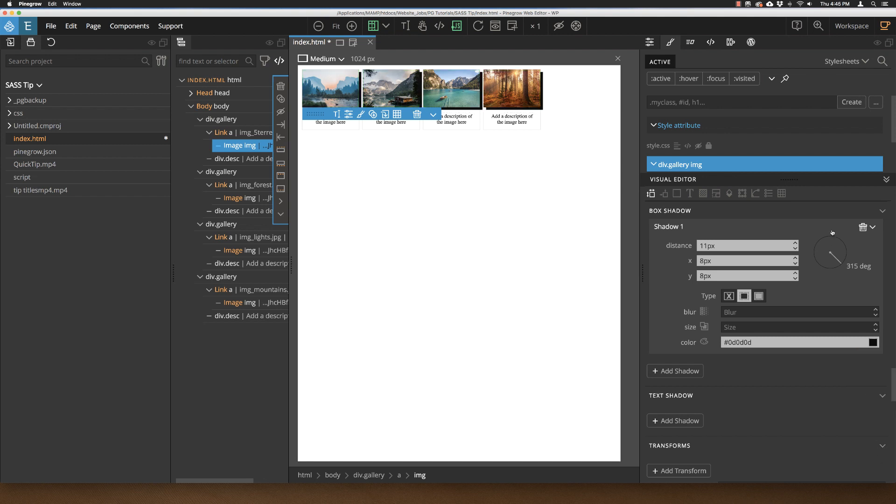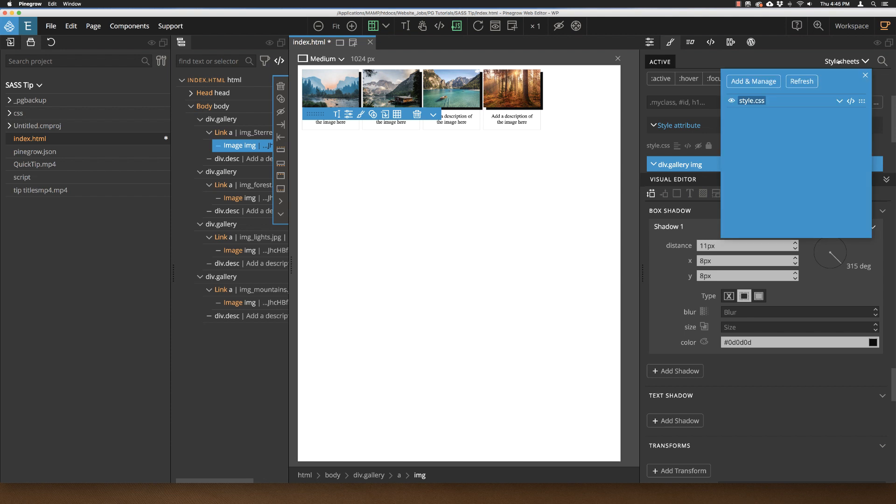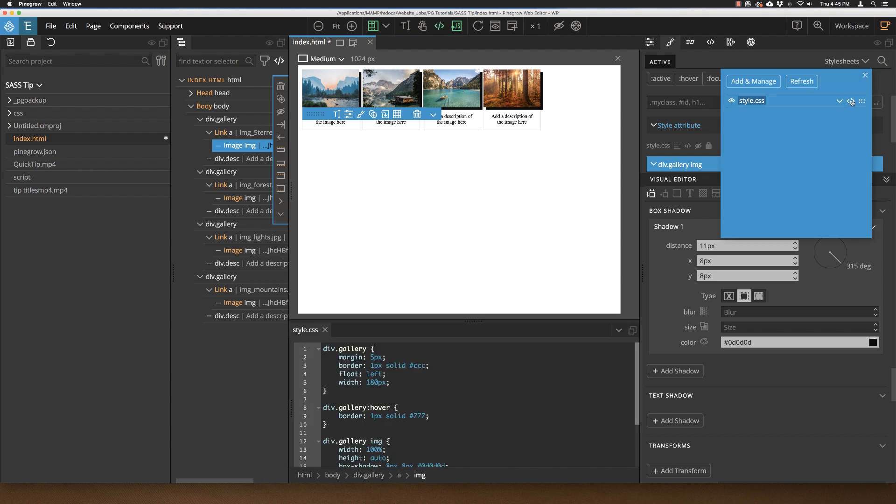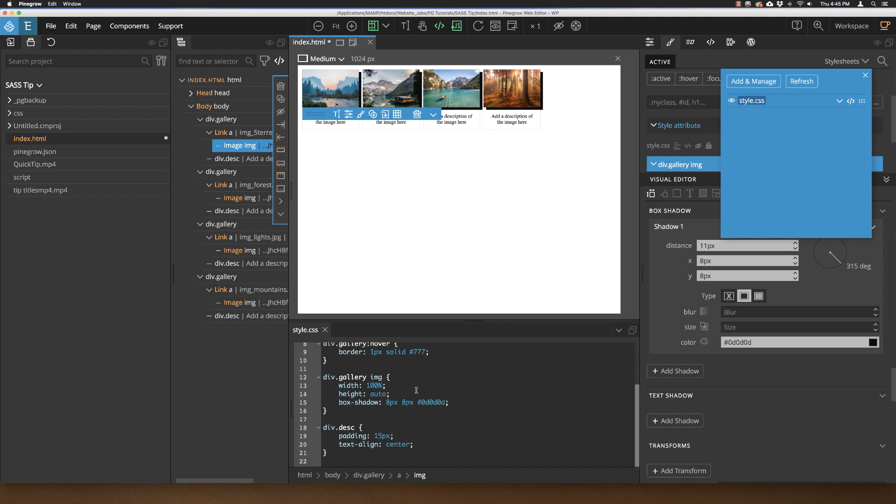So let's see how that looks in our style sheet now. Open up our style sheets and select the code button. And as we scroll down, we can see here for the div.gallery.imgElement rule, we now have a box shadow of 8px, 8px, black that we selected.